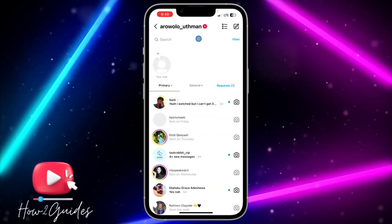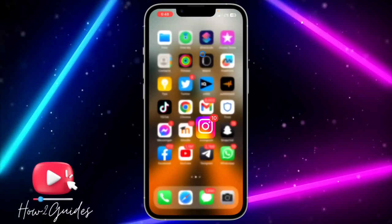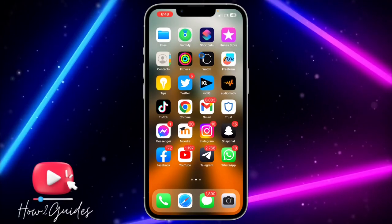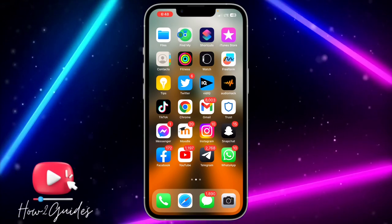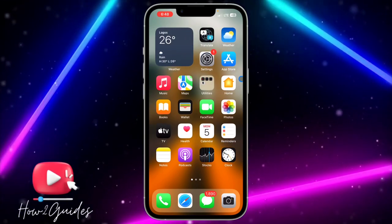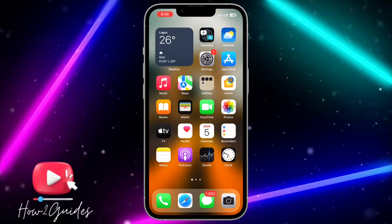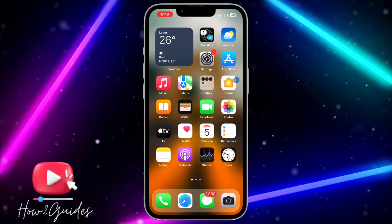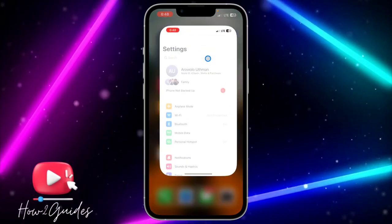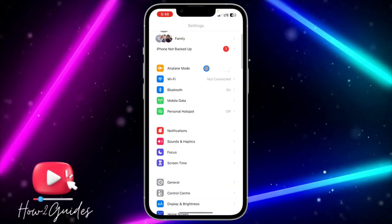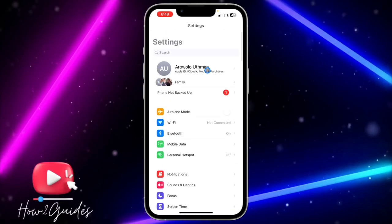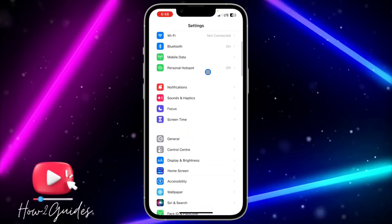The second thing you can do is to clear your Instagram cache and data. There might be a bug in your Instagram application, and clearing the cache and data is going to fix all the bugs so you can see the notes option again. Just open your Settings.